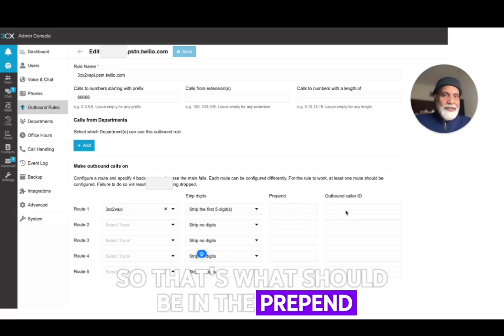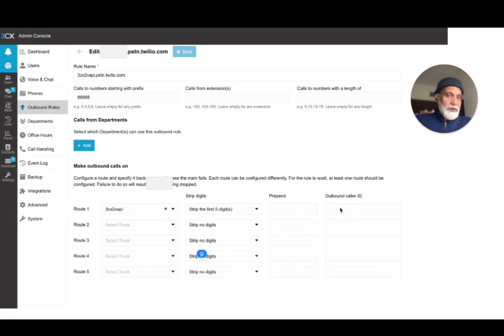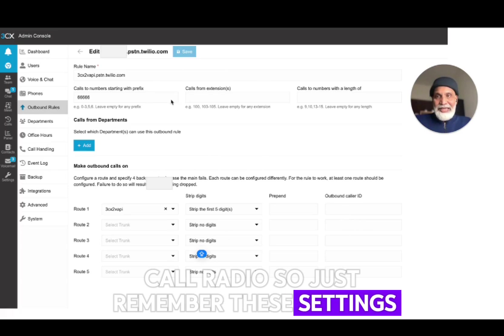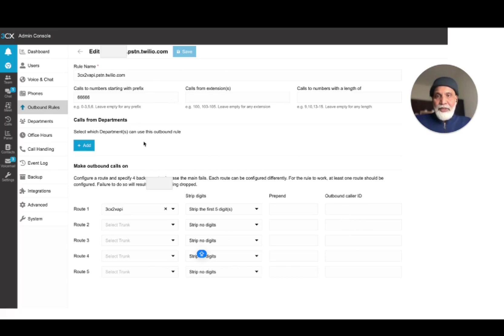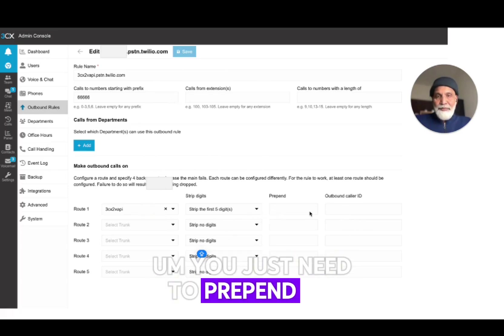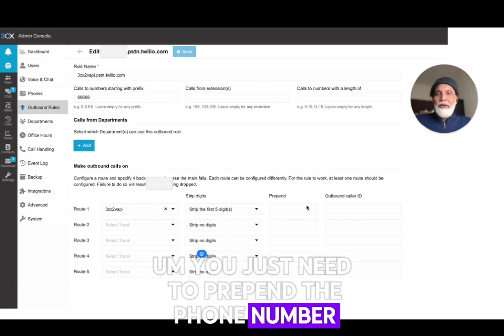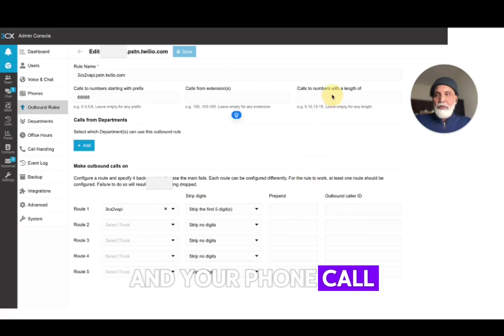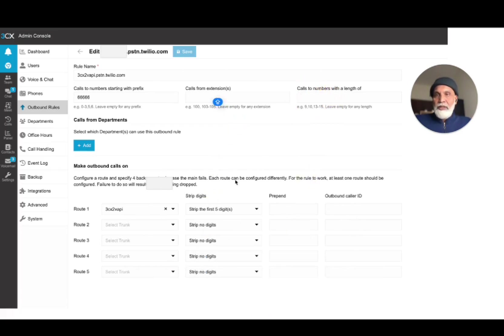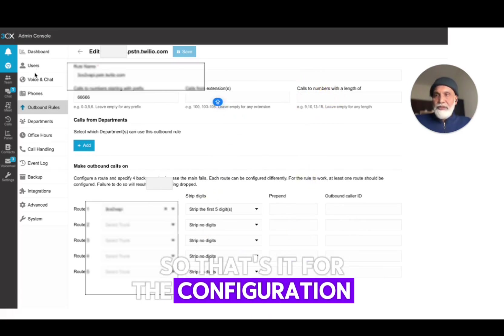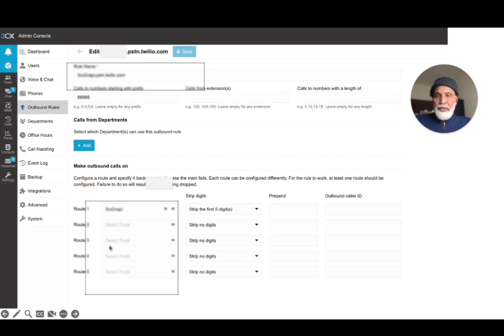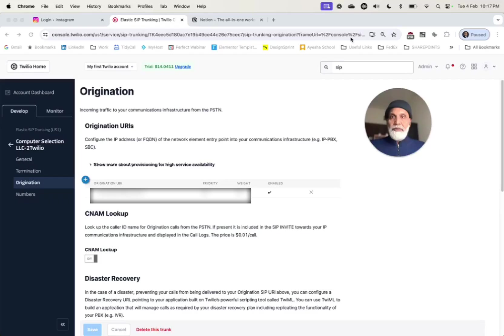So that's what should be in the prepend and that's what can be in the caller ID as well. So just remember these settings - you just need to prepend the phone number that you get from Twilio and the outbound caller ID from there. So that's it for the configuration in 3CX.